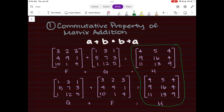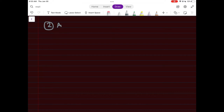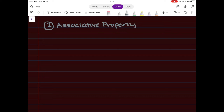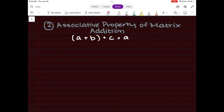The second property we're going to talk about is also one you may be familiar with from previous math classes: the associative property of matrix addition. This has to do with parenthesis placement. It tells you that if you have (a plus b) plus c, you can move the parentheses to a plus (b plus c) and you'll get the same sum.